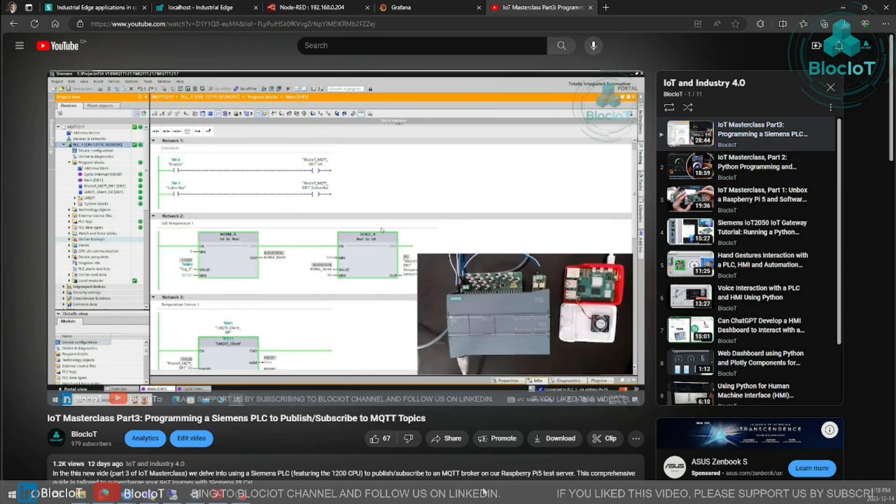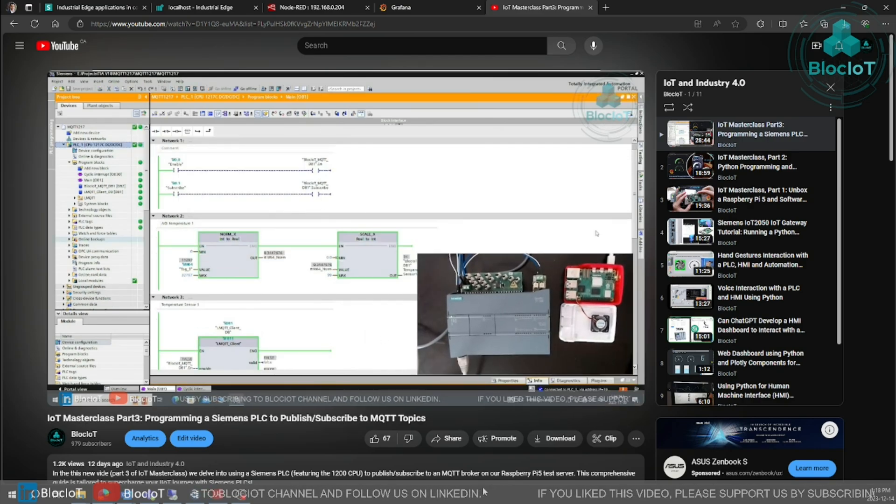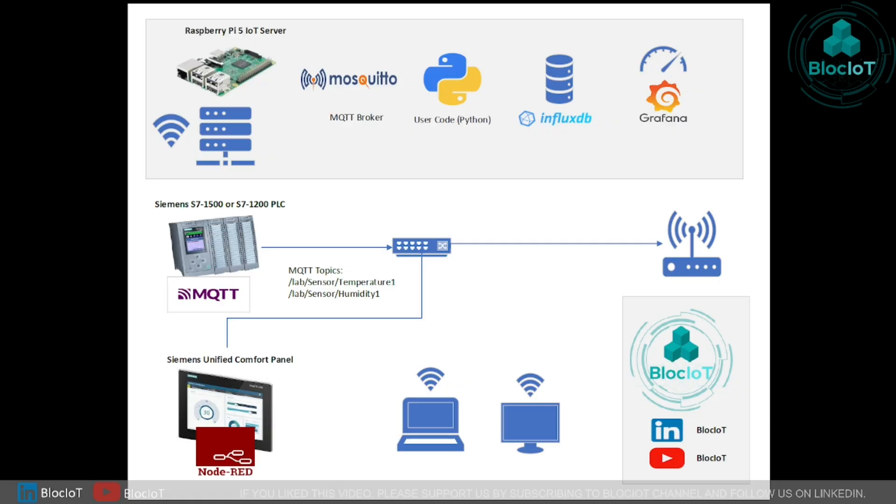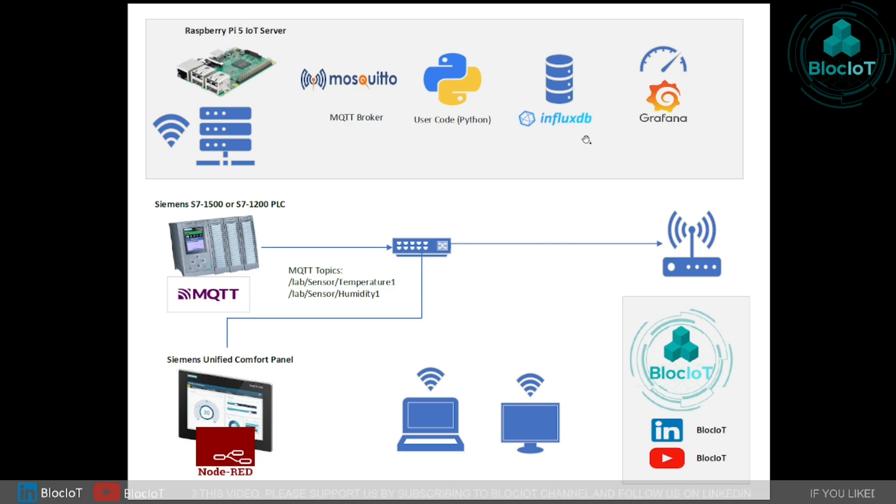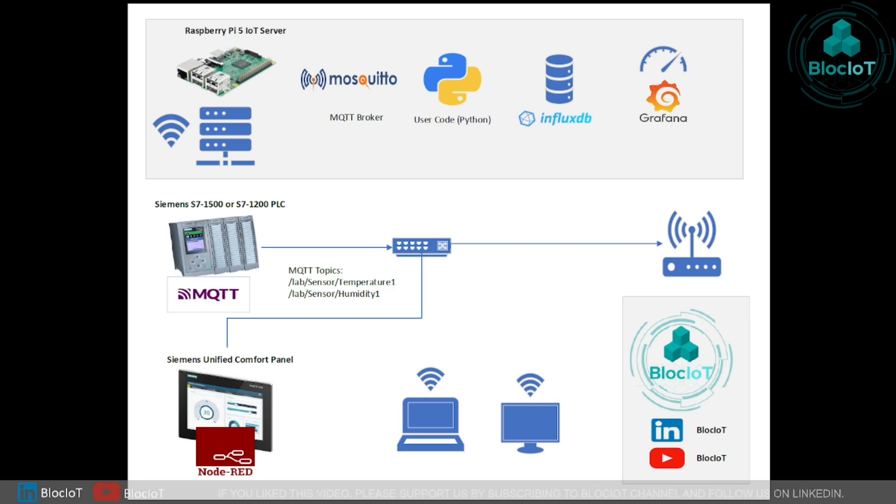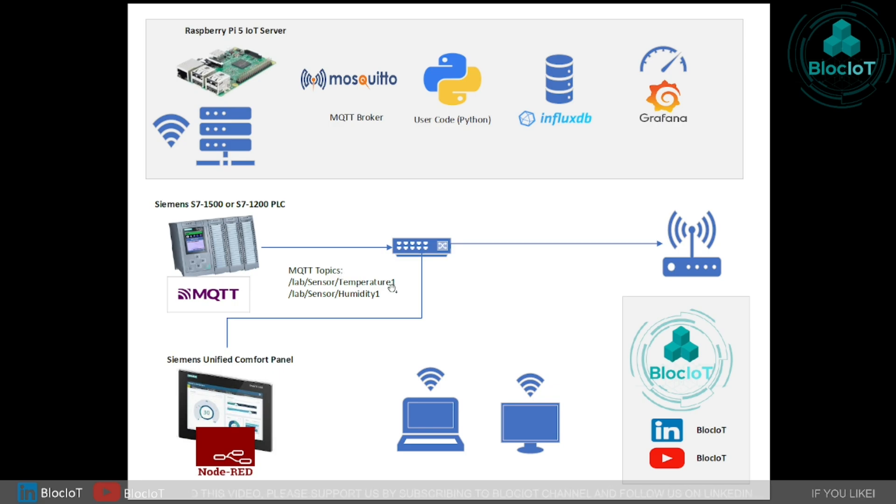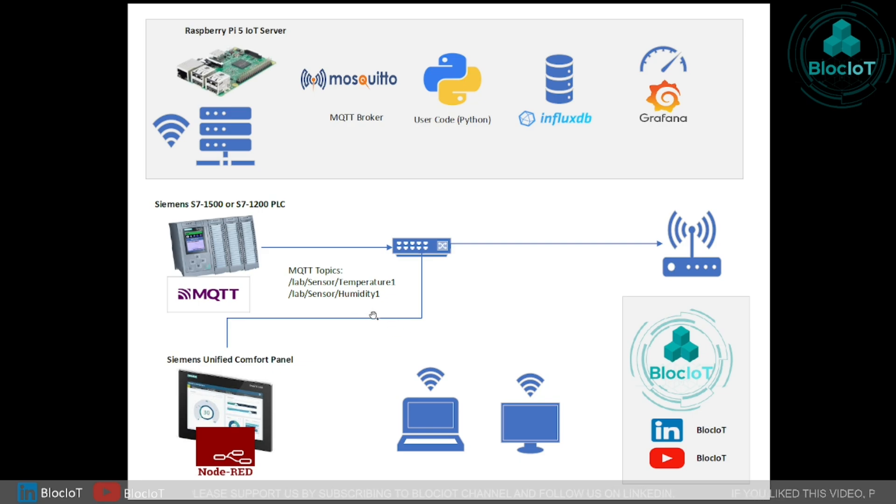This is our simplified version of IoT solution architecture drawing. As you can see on our Raspberry Pi 5 IoT server, we have Mosquito MQTT broker. This is just a sample to keep the videos short, but this can be thousands of different topics.